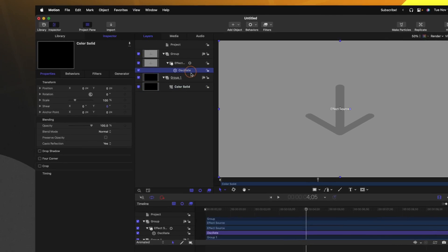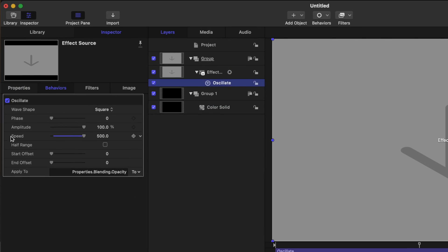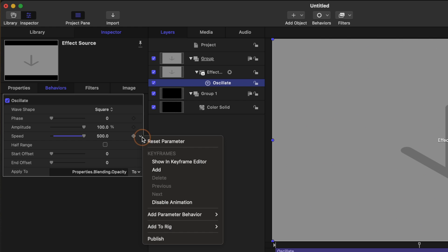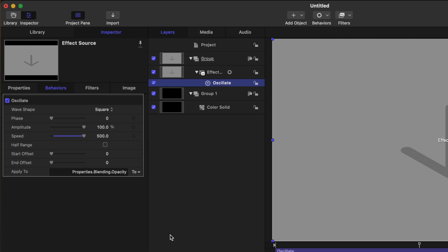Finally, let's go into the oscillate filter settings and find the speed slider. Again, clicking that down arrow, let's publish that so that we have complete control over how fast this animation is taking place inside of Final Cut Pro.